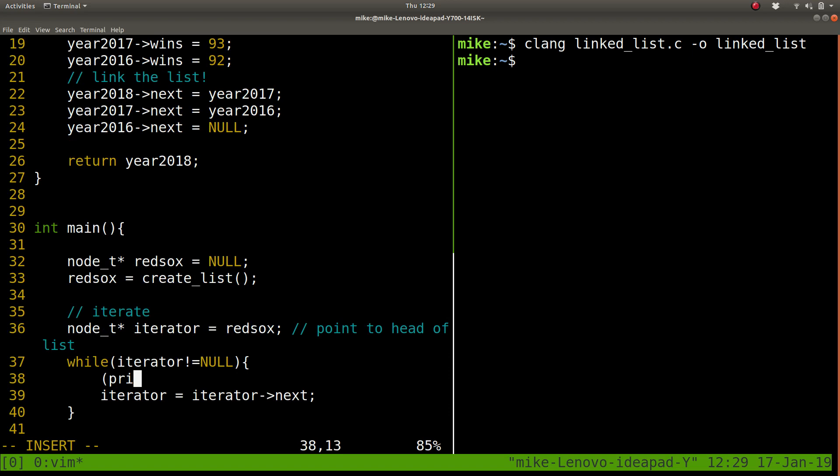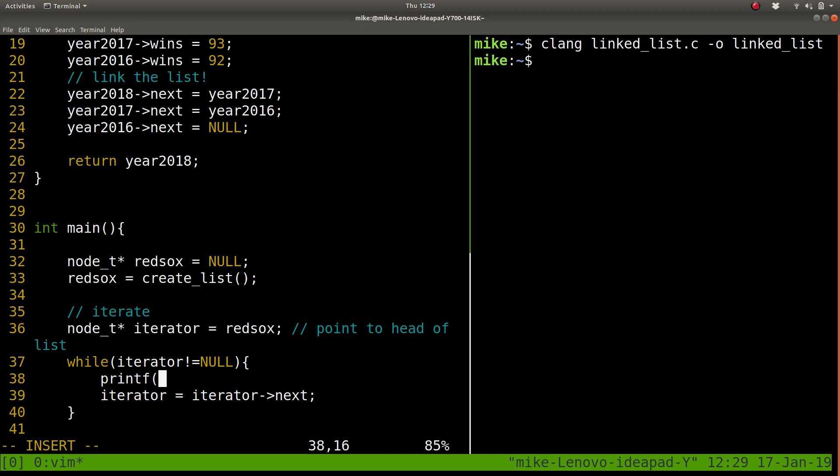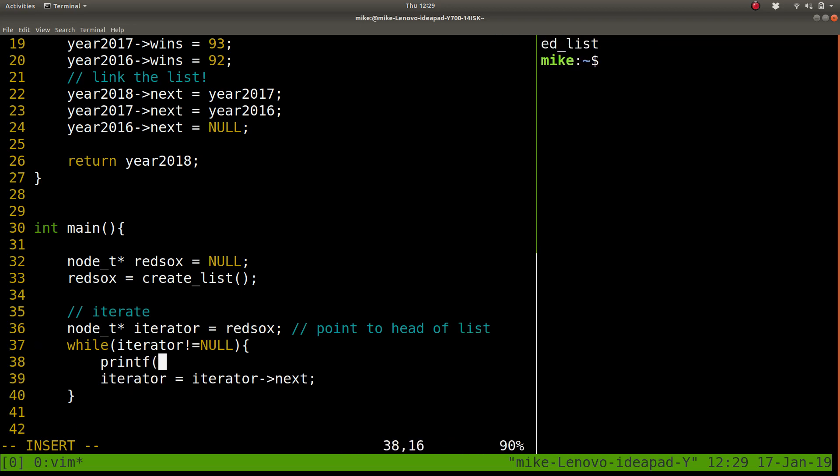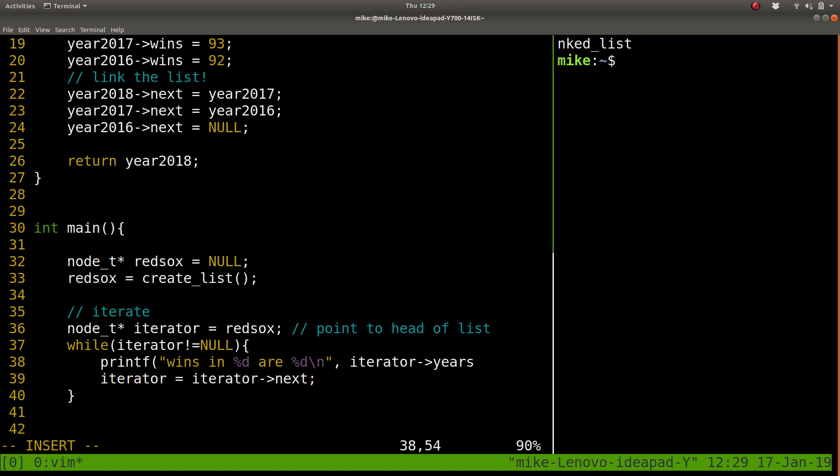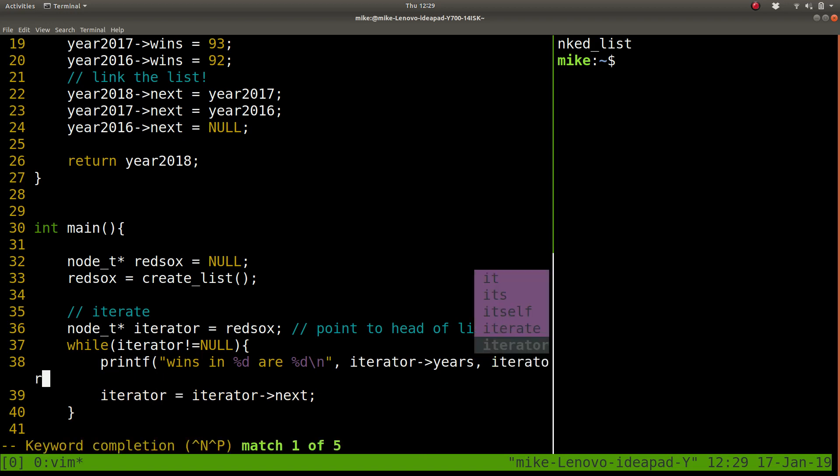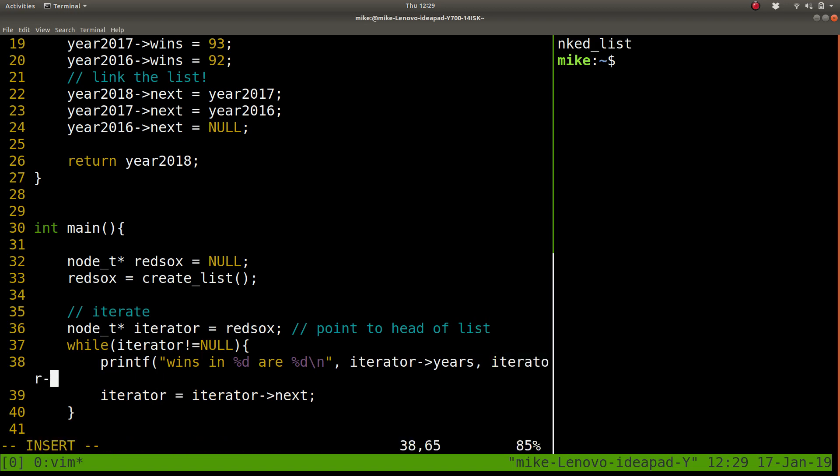And since our iterator is essentially pointing to RedSox, it's sort of like the same thing. We can get some data from it. So let's go ahead and do that. Let's print out the wins in some year. %D is a format specifier. It's sort of a placeholder. And let's also do the wins here like this. So our iterator years, or dereferencing here, our iterator. And then control P will sort of auto complete for us and help wins.